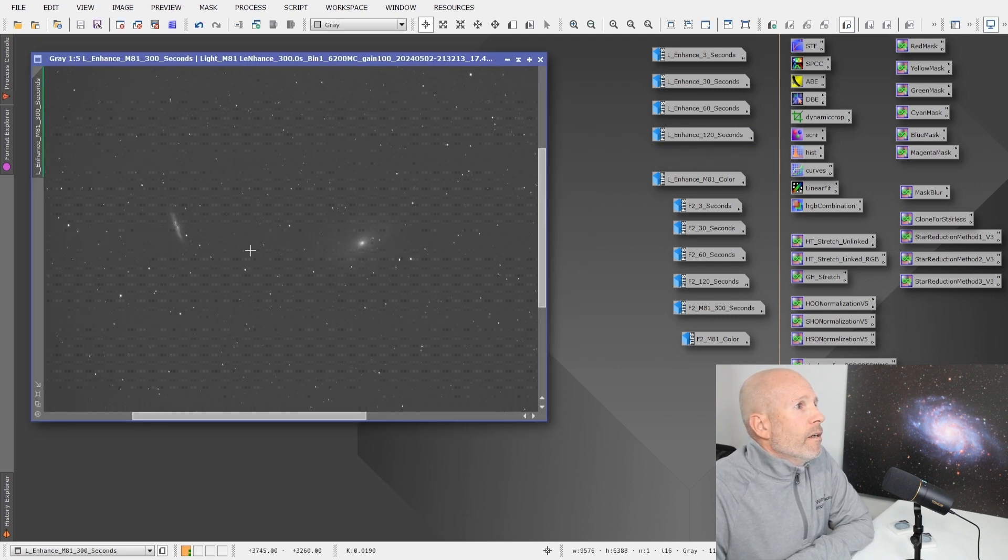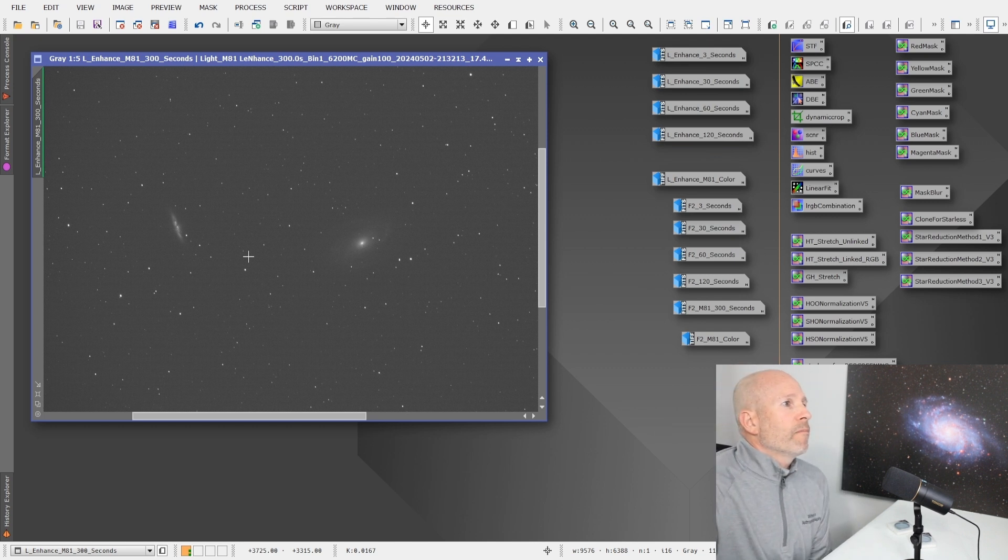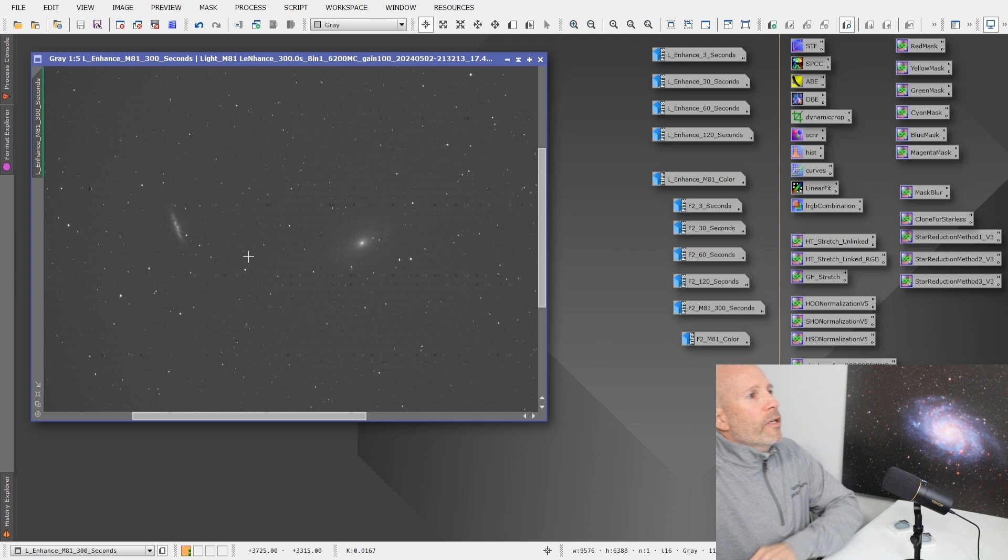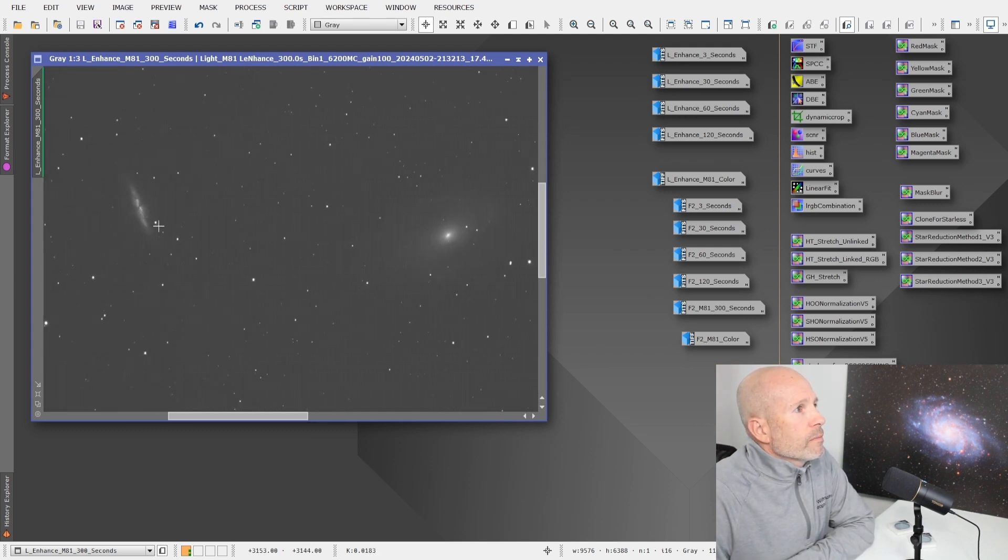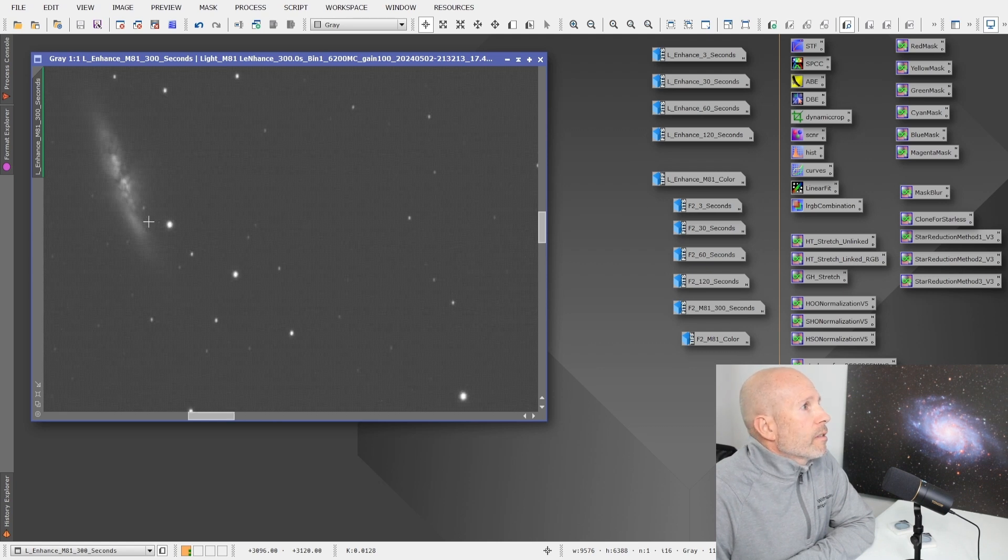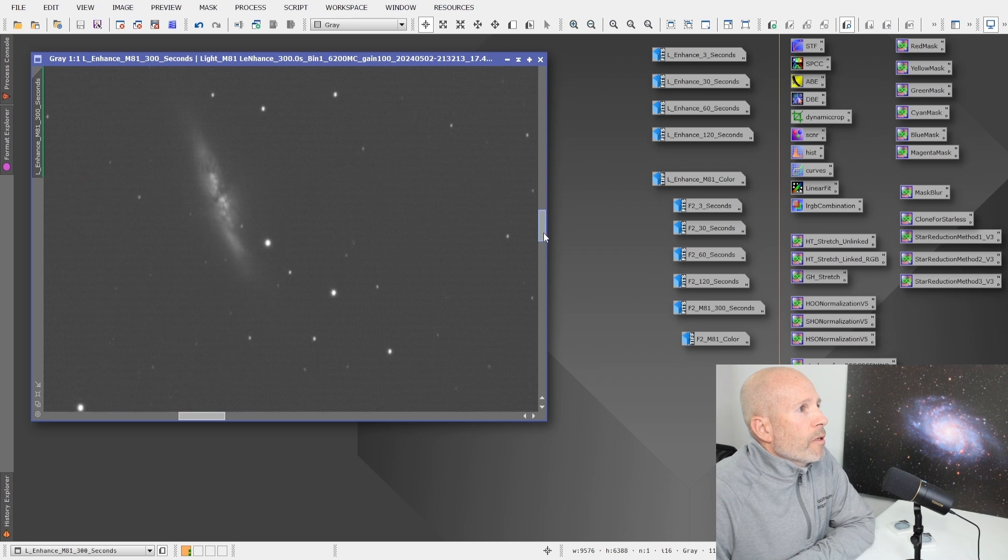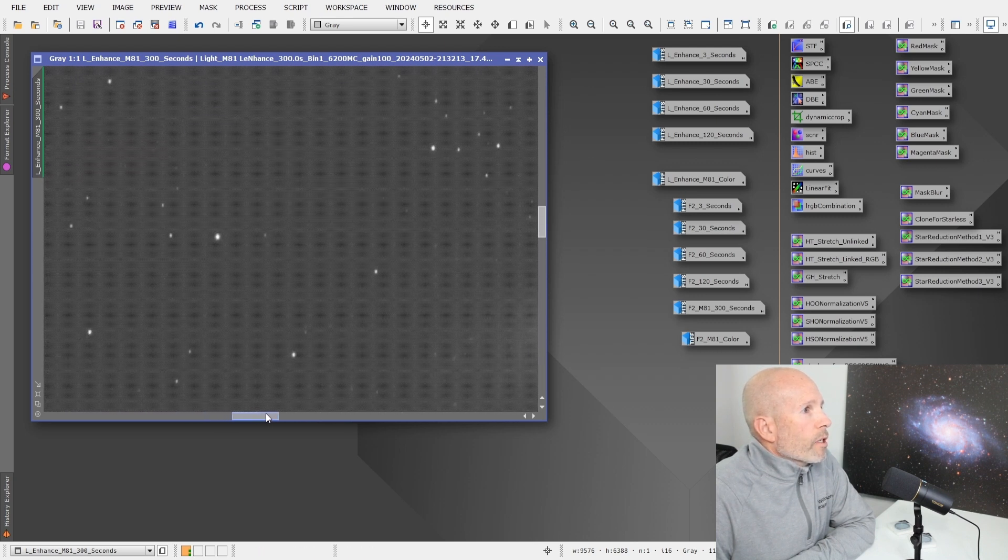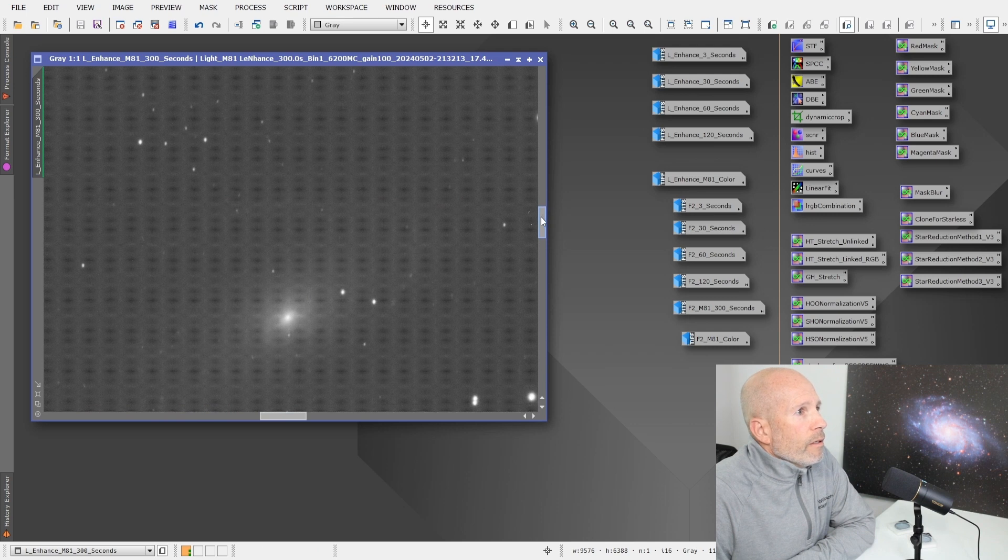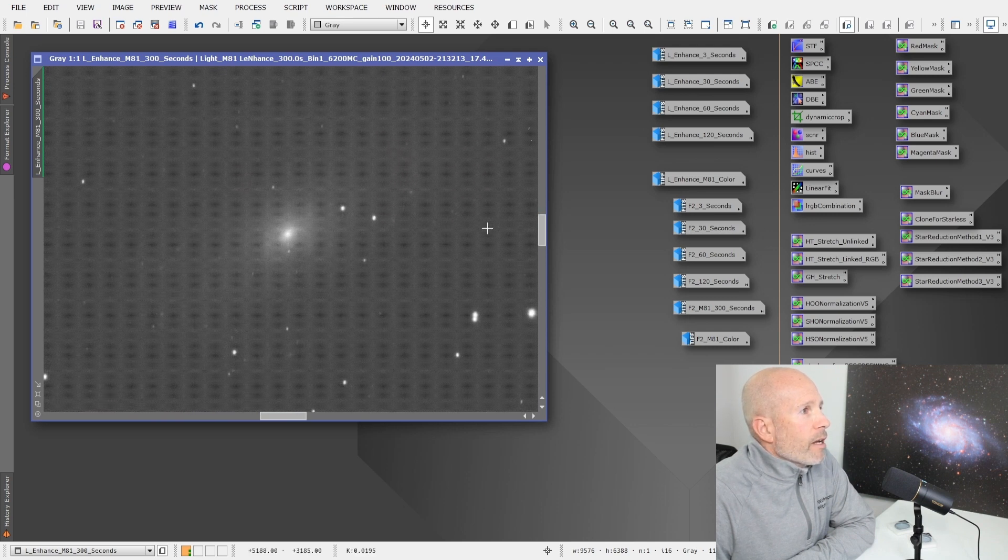This wasn't designed to use on the RASA, on a fast system, but so far is working. Here is a 300 second image of M81, M82, Bode's Nebula and the Cigar Galaxy. It turned out pretty good. For working on a fast system when it's not designed to, I think it turned out pretty good.